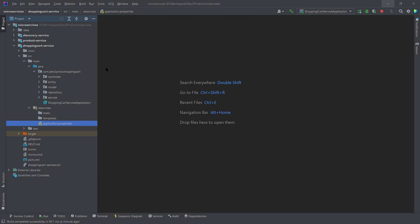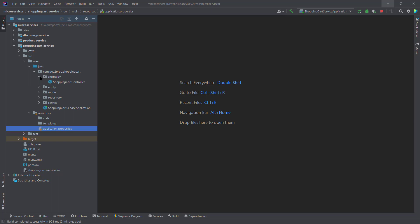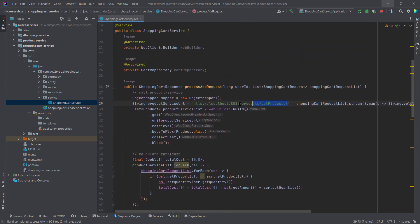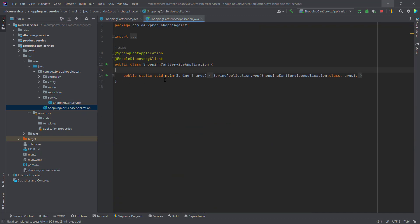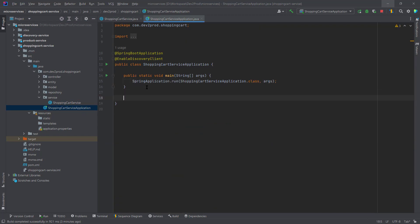Now let's call the product service from the shopping cart service using the eureka server. The shopping cart service will get the details from the eureka server about where the product service is deployed, and based on that it will make the call. Currently in the shopping cart service we're passing the hard-coded URL http://localhost:8082. We need to get this detail from the eureka server. Since we're using WebClient, we'll configure it to fetch details from eureka.